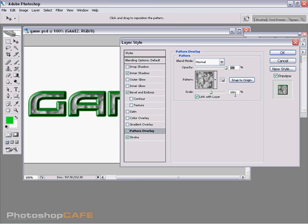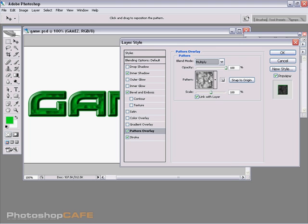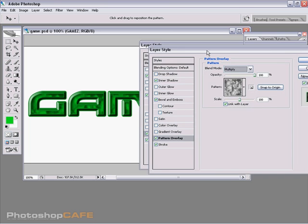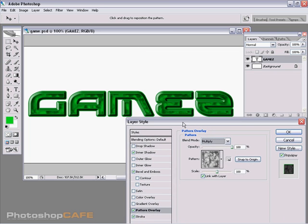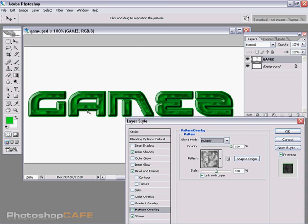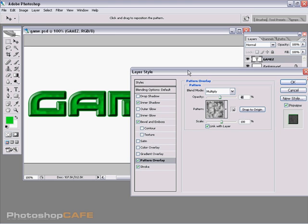It's kind of interesting and we want to change the blend mode from normal. We could try multiply and notice that's giving us a texture and it's still allowing that color to show through. We could drop the opacity down a little bit so it's not so texture heavy. There we go. That's kind of looking interesting.